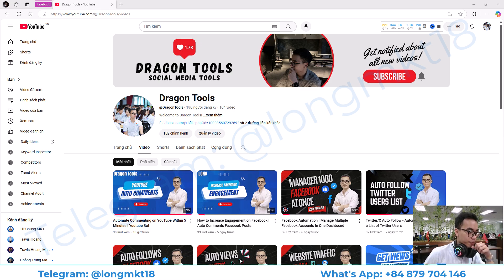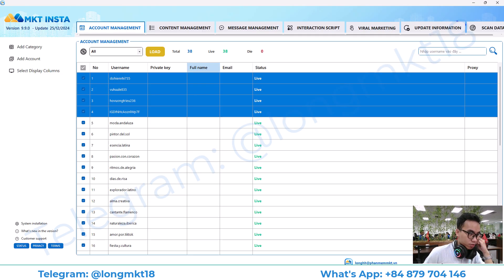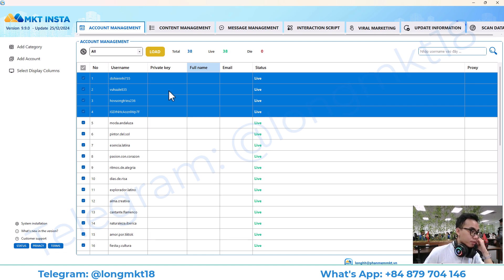Hello everyone, welcome back to Dragon Tool channel. Today I'm going to introduce you to a software that can help you manage multiple Instagram accounts in one dashboard. This is my software. First, we have the account management — this section will help you to add and manage multiple Instagram accounts.